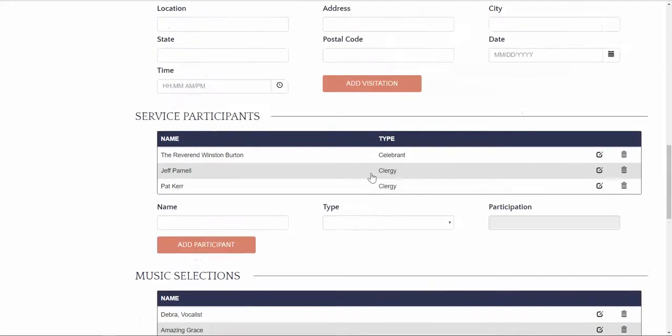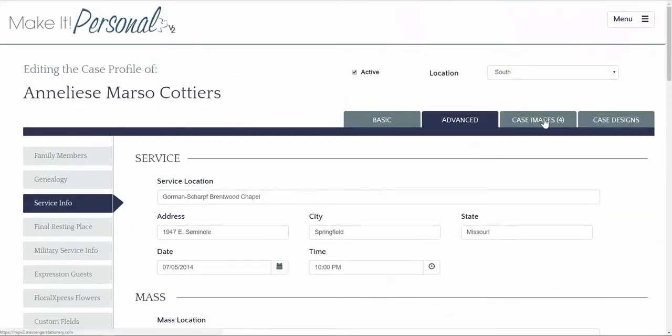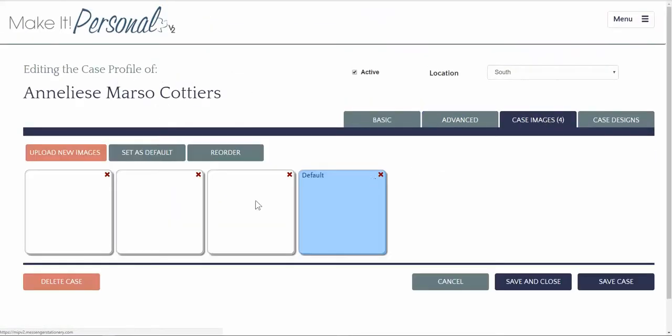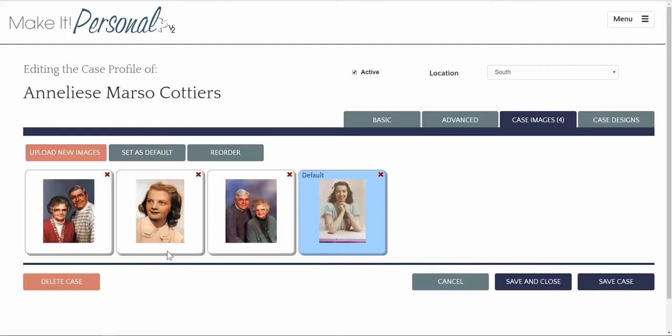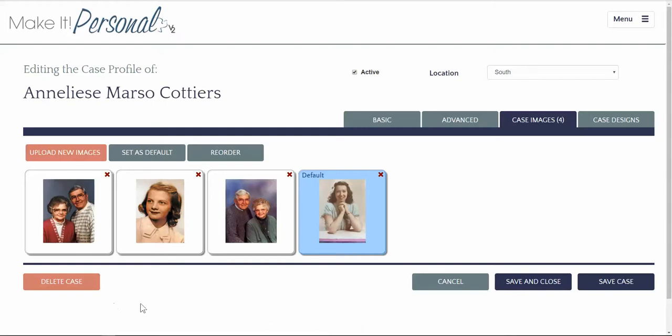Case images has also been expanded or improved. You can add images now up to two megs. You do not have to resize them. This will improve image handling and because Silverlight is no longer an issue and you can use any browser with Make It Personal 2, this should make things go much faster.